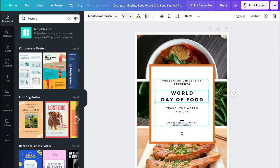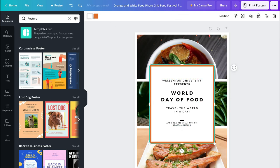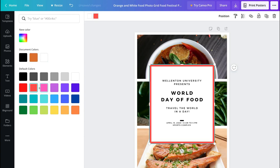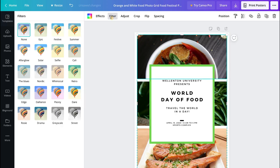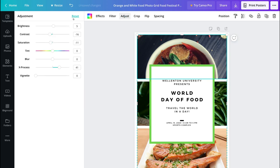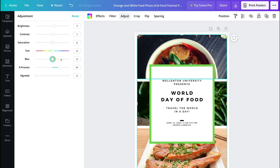I could select this element and have different options appear up here. I could select the background and I have color options to change the color of the document itself or the particular element I've selected — for example I could change this color to pink, bright red, blue or green. I can also come over to Filter and change the way an image looks by selecting specific filters and changing the intensity. Then I can navigate to Adjust and change the brightness, contrast, saturation, tint, blur and other settings.